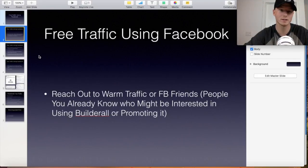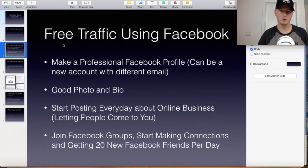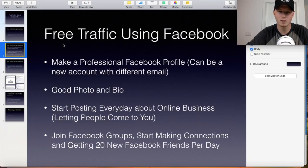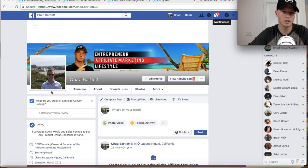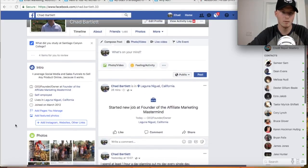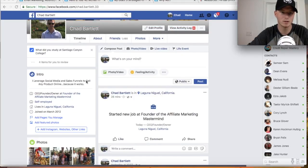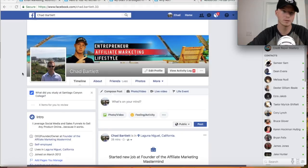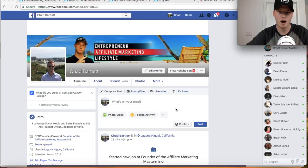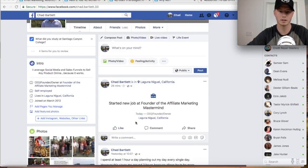If you don't have any friends to reach out to, I'm going to show you a strategy step-by-step. First, you want to make a professional Facebook profile. This can be done with a new account if you don't want friends or family to see your stuff. It would be better to use the one you already have. My profile has a profile picture of me, a background cover photo, and a bio that says I leverage social media and sales funnels to sell any product online. It makes me look like a legitimate person.